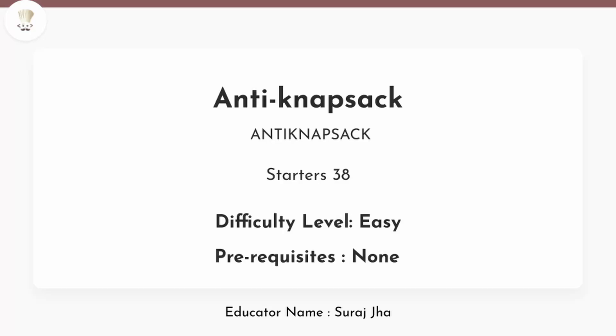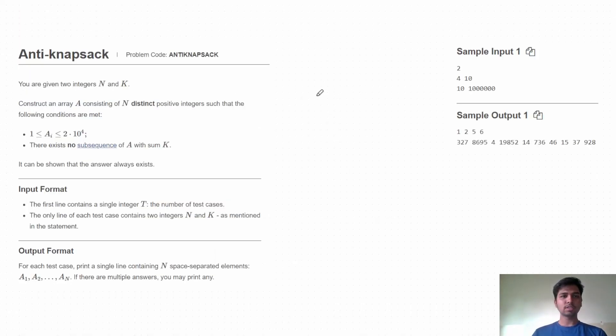Hello friends, welcome to CodeChef. This is Suraj and in this video let's discuss the problem Anti-Knapsack from CodeChef. Now let's understand the problem statement — we'll be given two integers n and k.